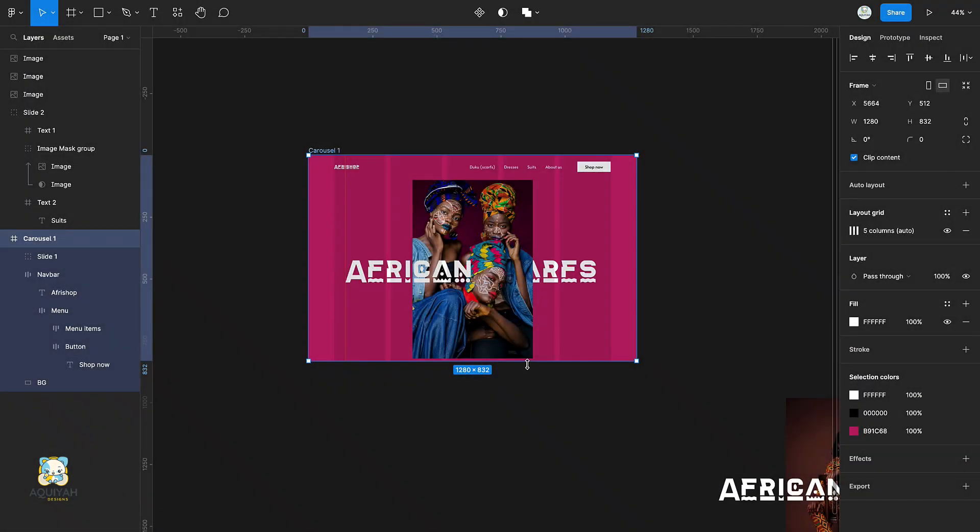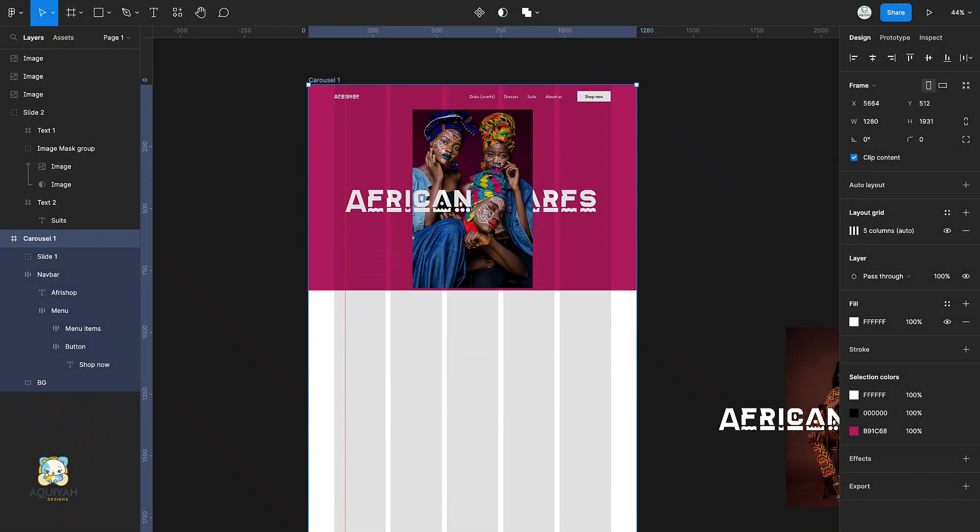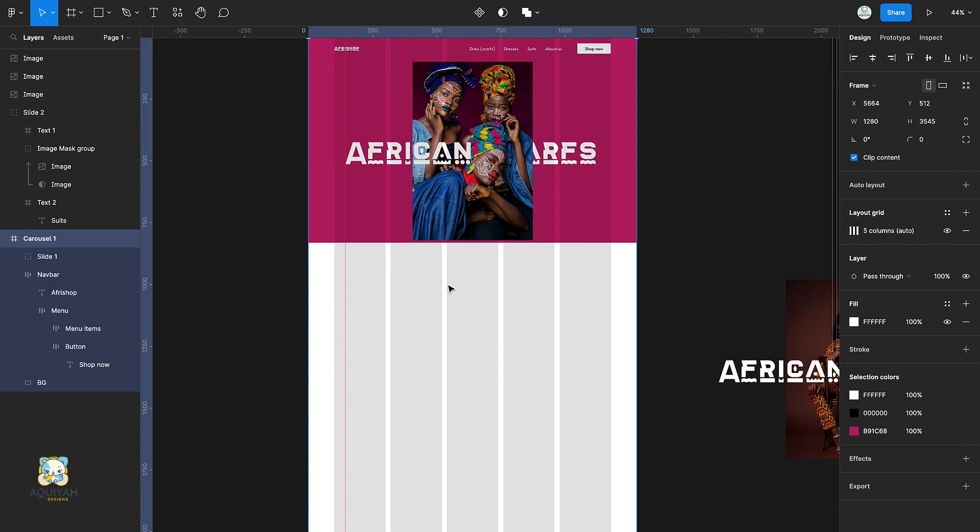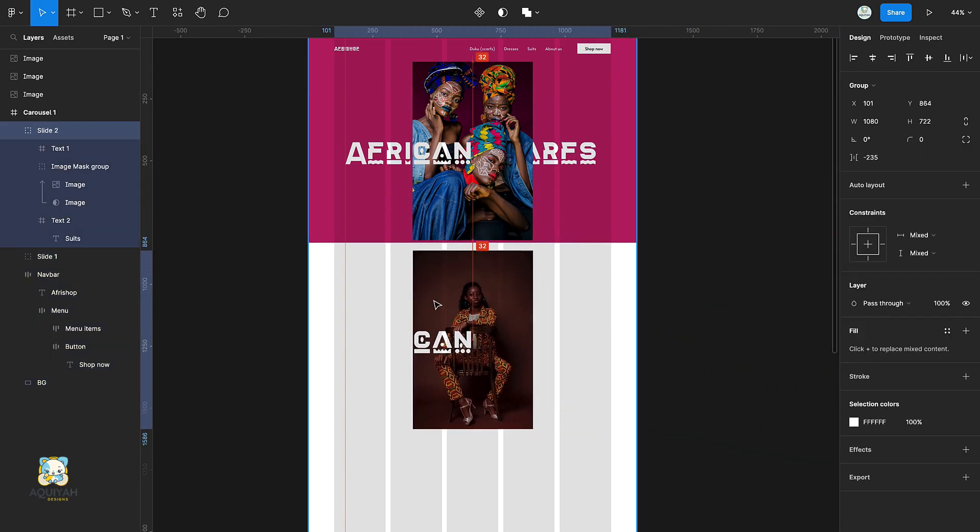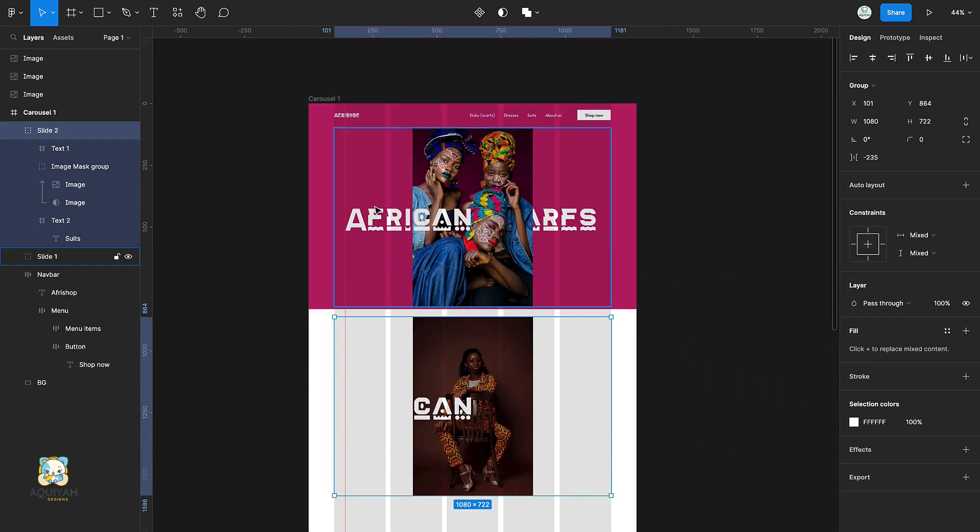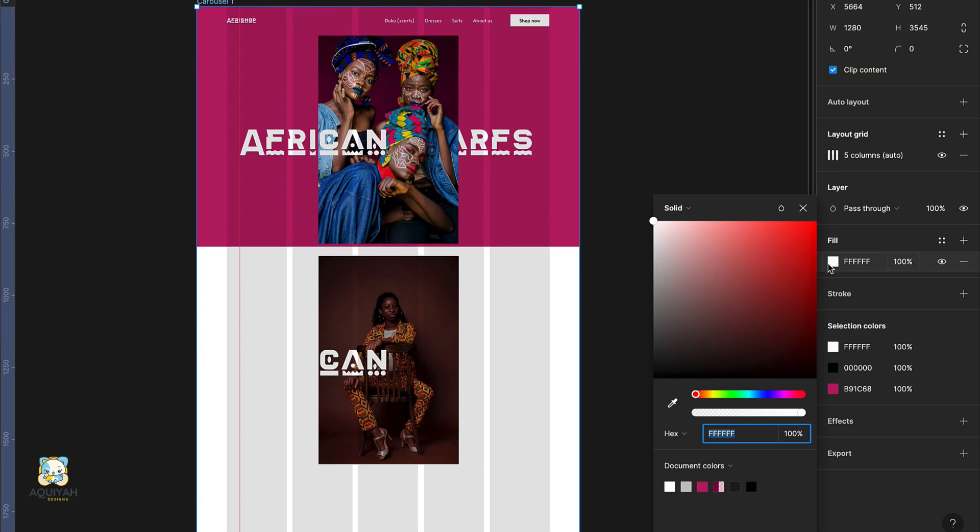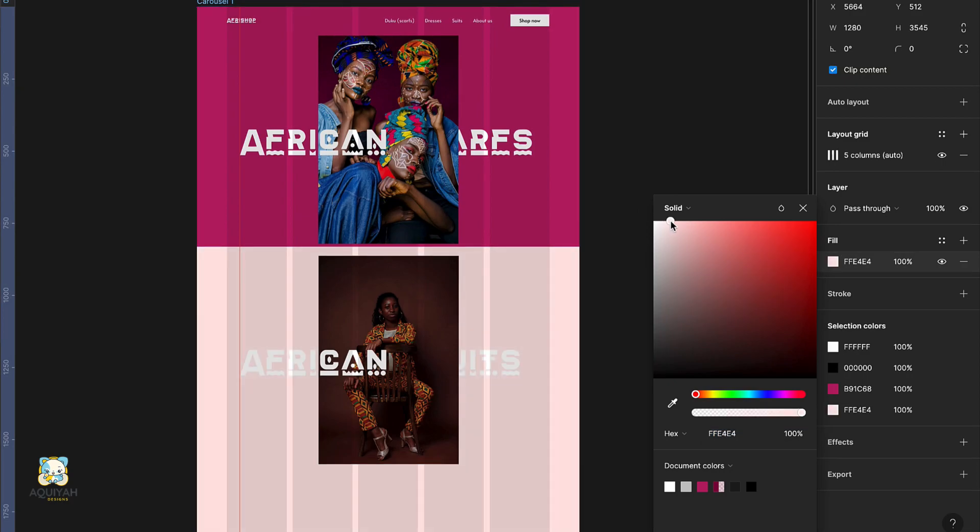Increase the height of the frame by pressing down command while dragging the mouse downwards. Drag the second group onto the frame and change the color of the frame so that it can make the text visible.